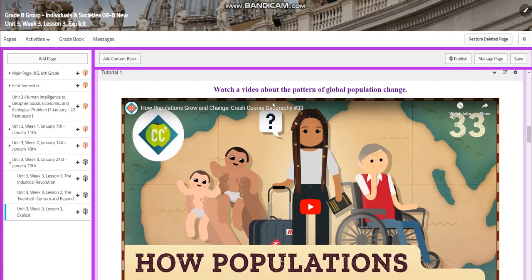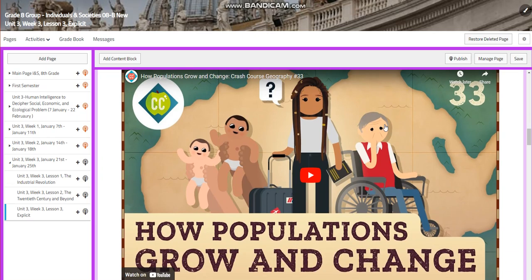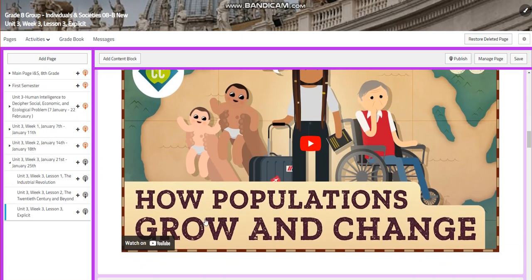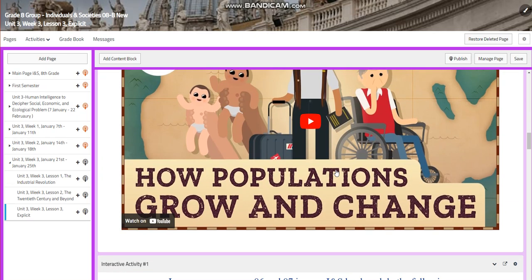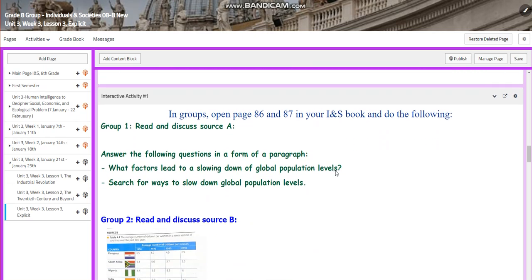You are going to watch a video about the pattern of global population change — how populations grow and change. Then you will have an interactive activity.